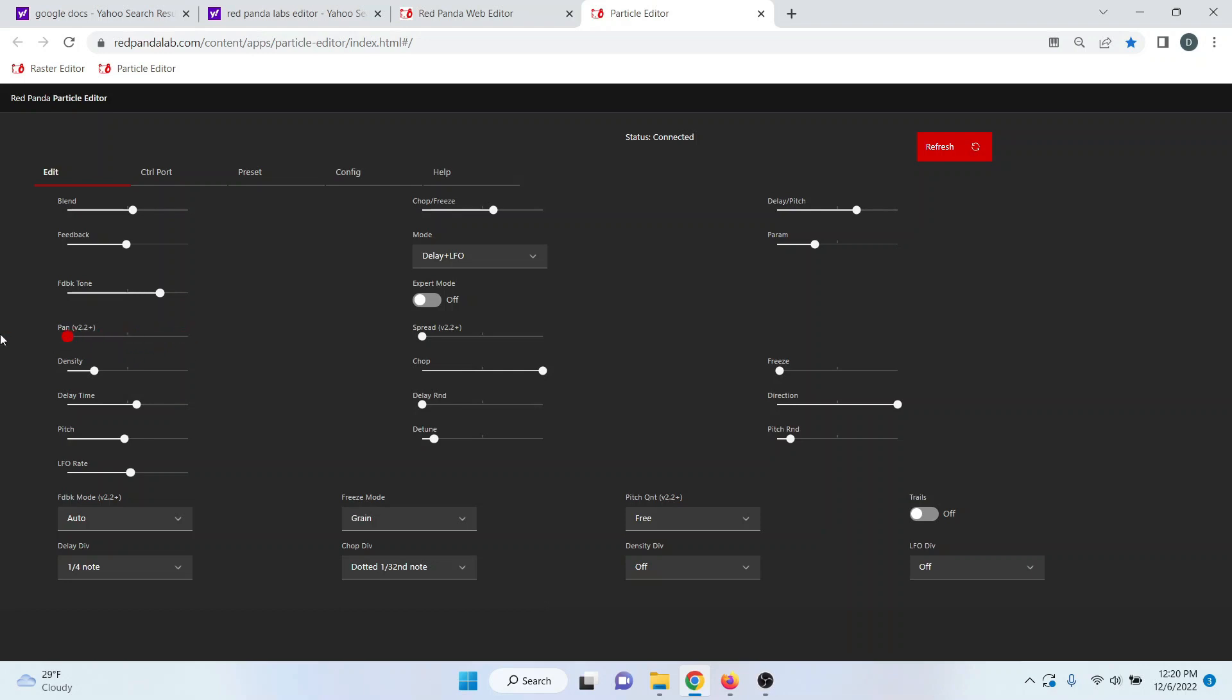So if you want the dry signal all on one side, you could put it like that, and then your delay would come out the other side.